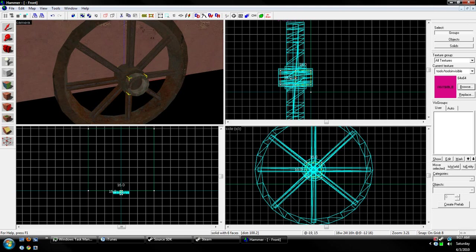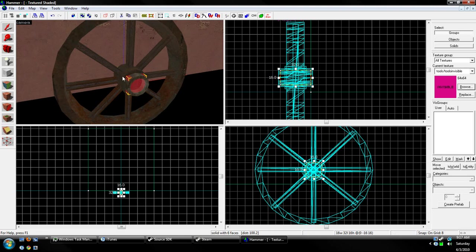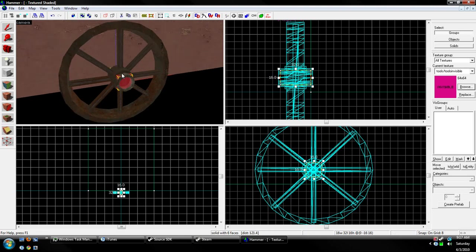So you can have it like one unit by one unit, and it'll still rotate. But we don't want that. Well, I don't want it anyways.